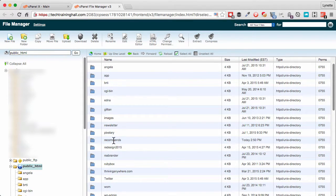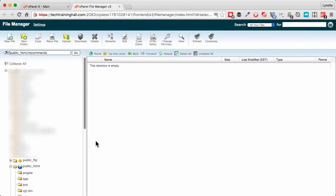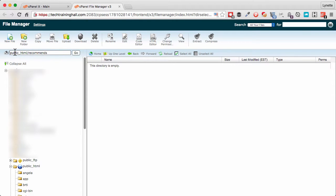Now you will see a new folder here called recommends. You double click on that. As you can see over here it will tell you what the path is, so again under public_HTML/recommends.